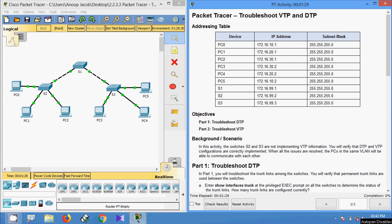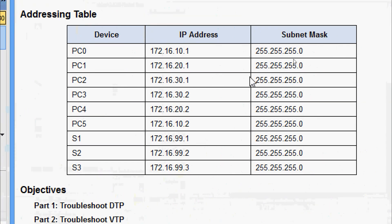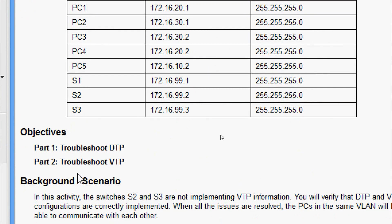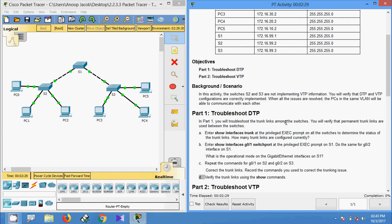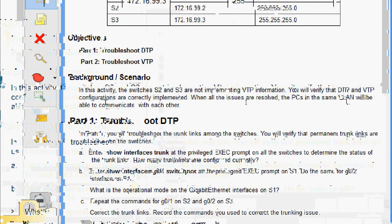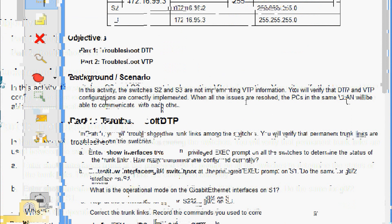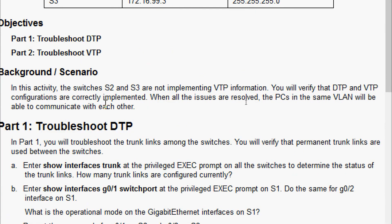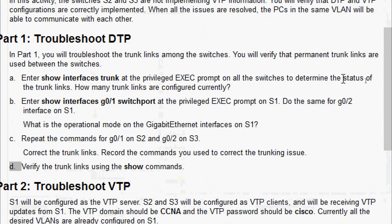Welcome. In this video we are going to see the Packet Tracer activity to troubleshoot VTP and DTP. We will go through the objectives: in Part 1 we will troubleshoot DTP, in Part 2 we will troubleshoot VTP. The switches S2 and S3 are not implementing VTP information, so we will verify that DTP and VTP configurations are correctly implemented. When all issues are resolved, PCs in the same VLAN will be able to communicate with each other.